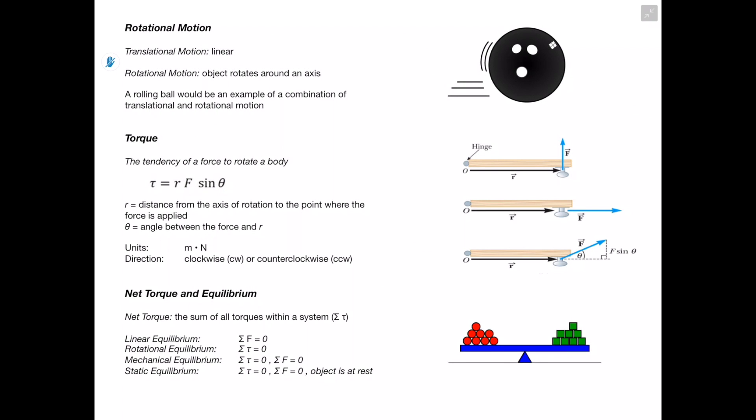Next let's talk about rotational motion. We already know that translational motion is going to be linear motion, and rotational motion is where an object rotates around an axis. With this bowling ball, for instance, we have a combination of both translational and rotational motion — the ball moves in a linear manner, which is our translational motion, but it also rotates around an axis as it's rolling.